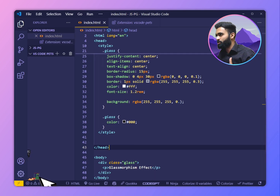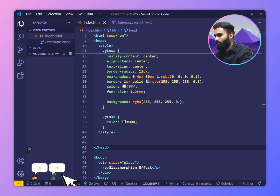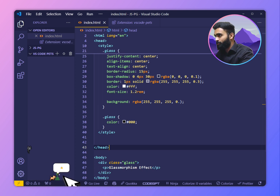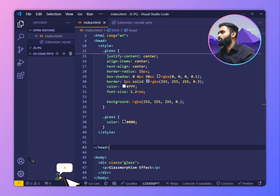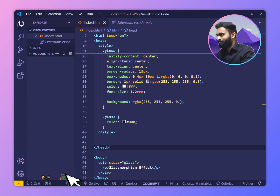This is actually a fun VS Code extension. If you're getting bored of writing code, then you can always look here. You have these beautiful pets with you. They're just going to make your coding much more fun and less stressful. Trust me.